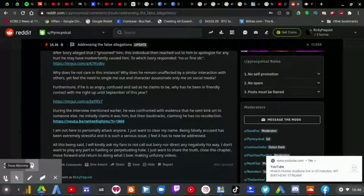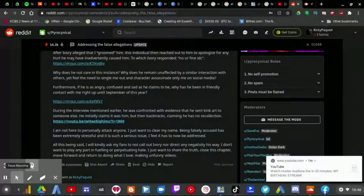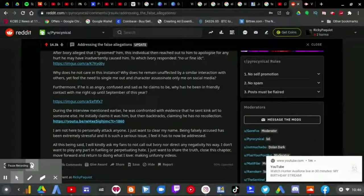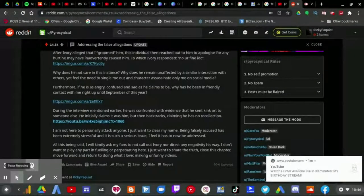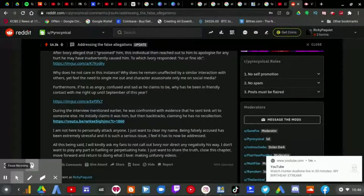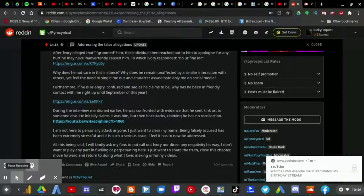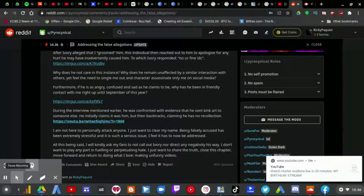During the interview he mentioned earlier, he was confronted with evidence he sent kinky art to someone else. He initially claims it was him, but then backtracks claiming he has no recollection.